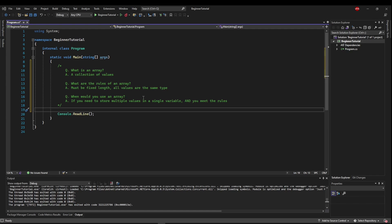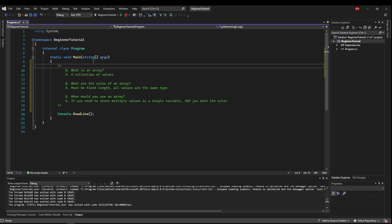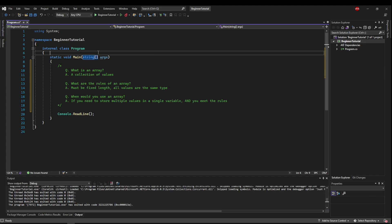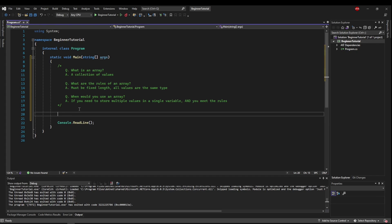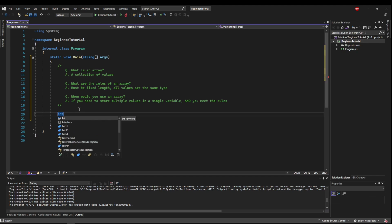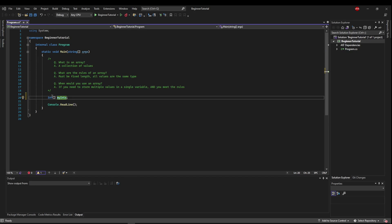So we've actually had an array staring us in the face the whole time right here. Main takes a string array of what's called arguments, but we'll go over arguments in another video. So to create an array, to declare it, you say the type followed by left square bracket followed by right square bracket. So say we wanted an int array, we would have int bracket bracket and then your variable name. We could call it my ints.